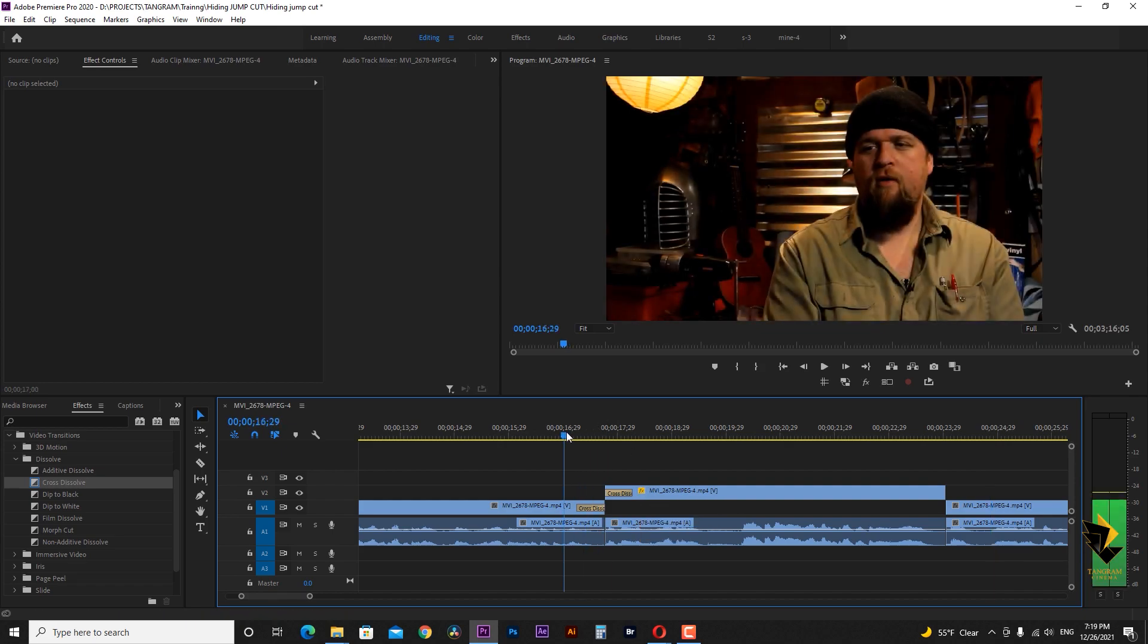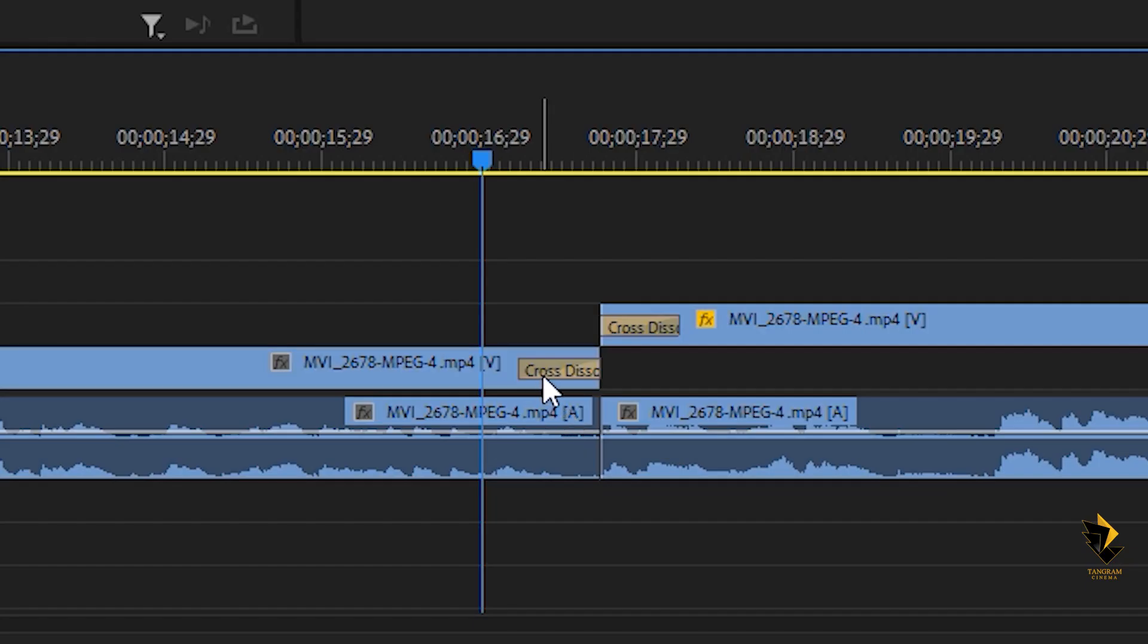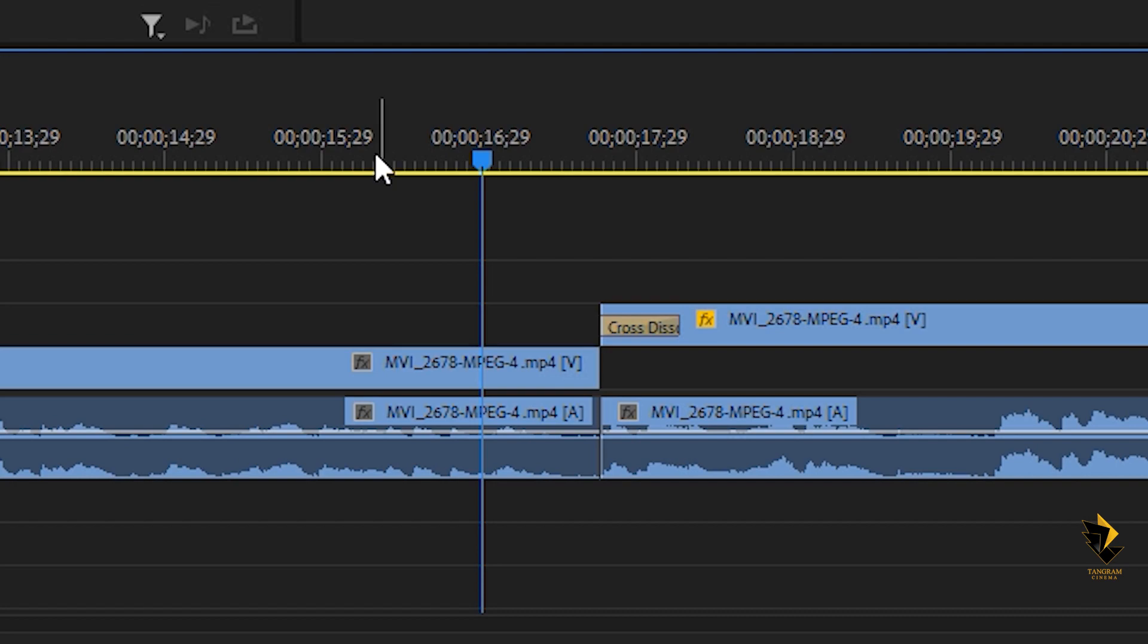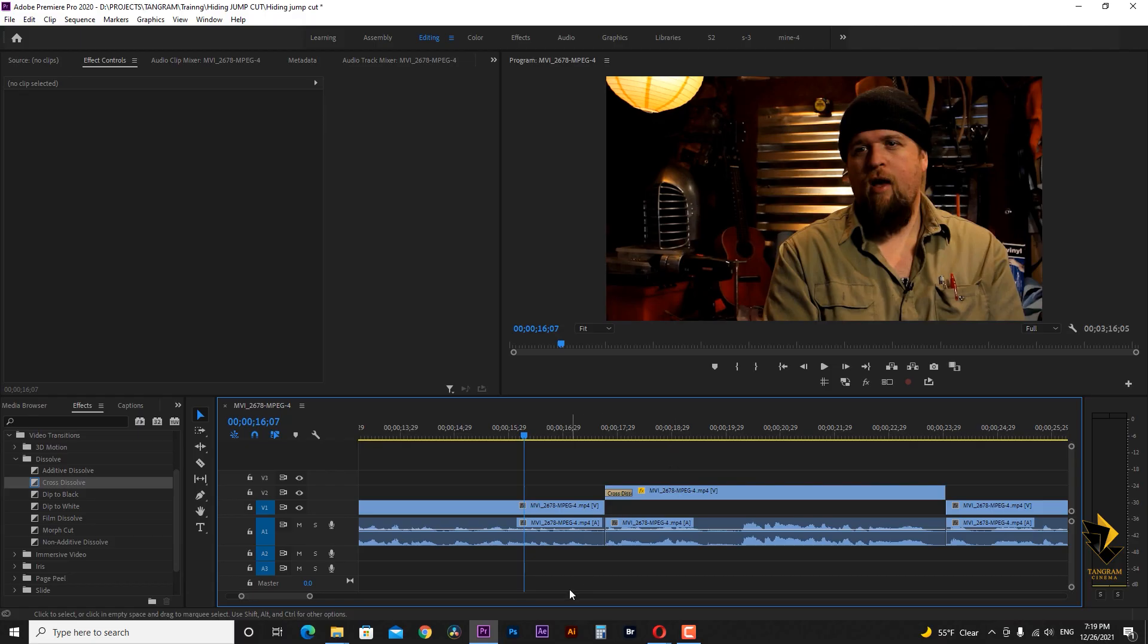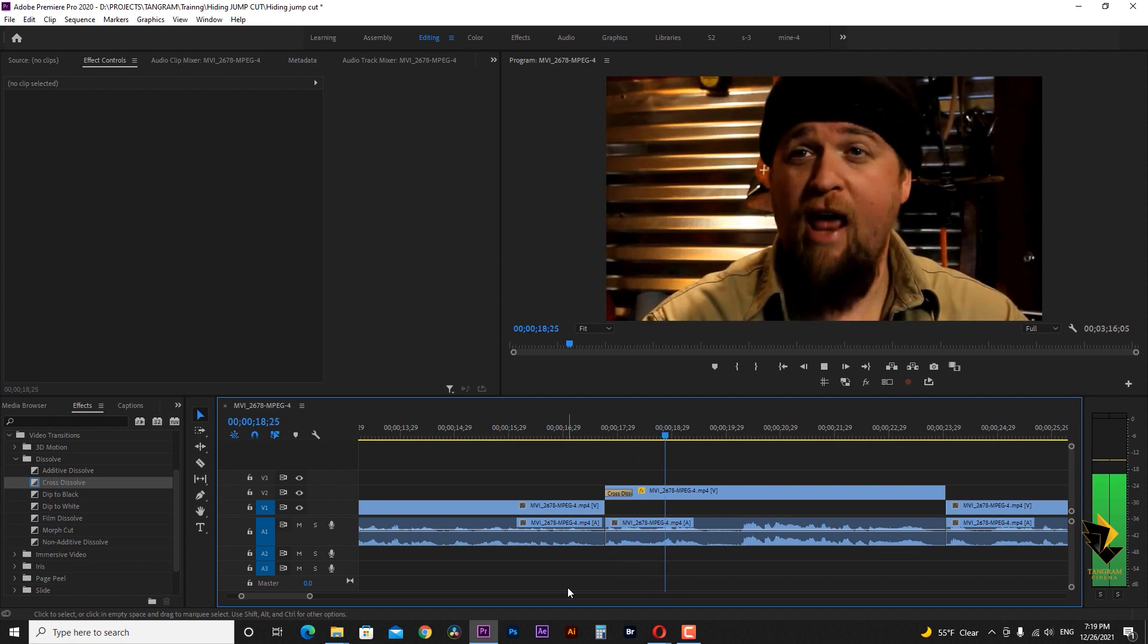Another technique here is to remove the first clip dissolve and keep only the second clip transition, creating faster rhythm, like an eye-opening effect.